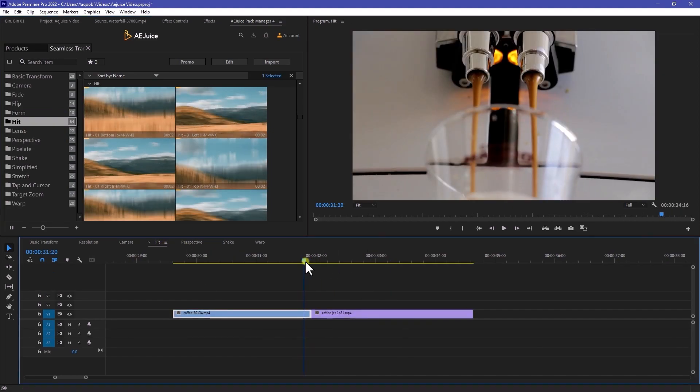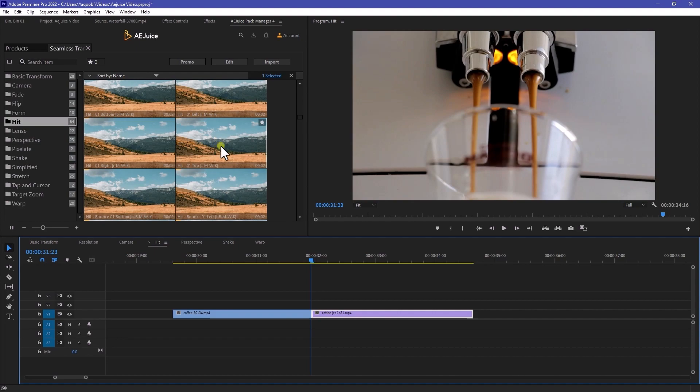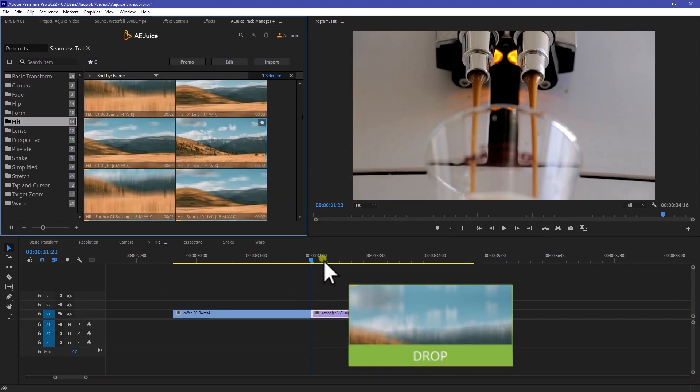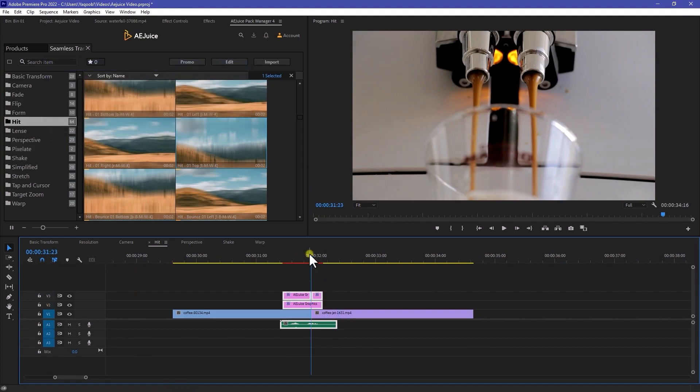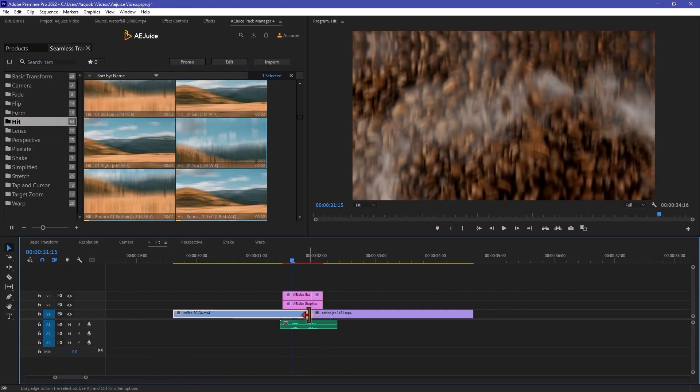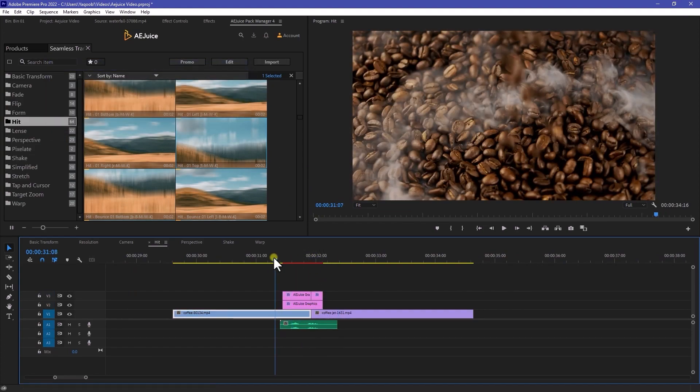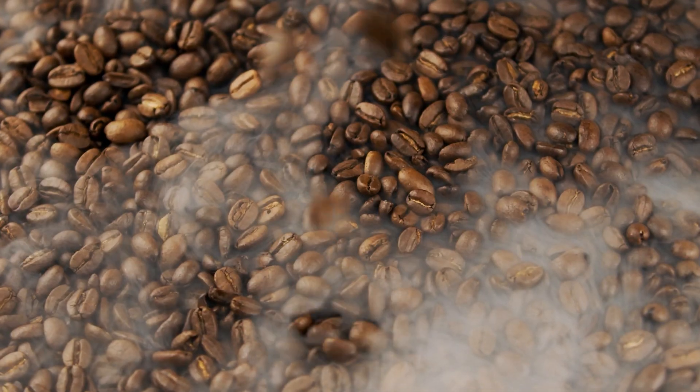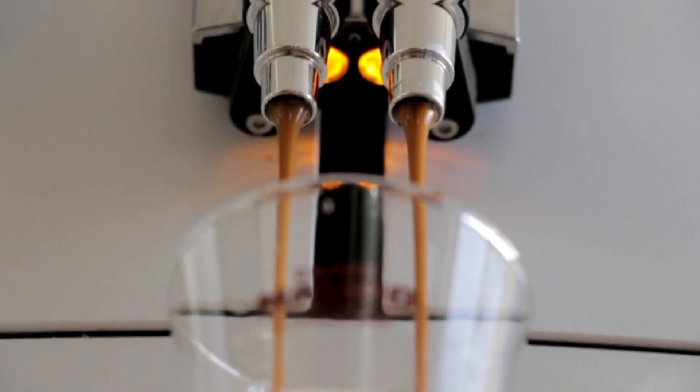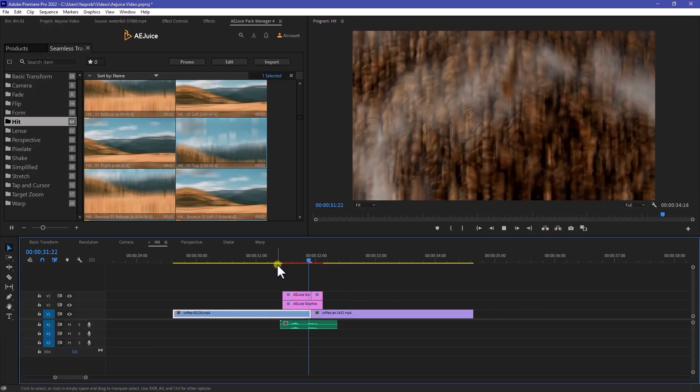So here I have two different footage right here. I want to use this one top, right? So just drag and drop it to my timeline like so. And it will automatically find out the midpoint. And here is the results. Yeah, it looks really clean.